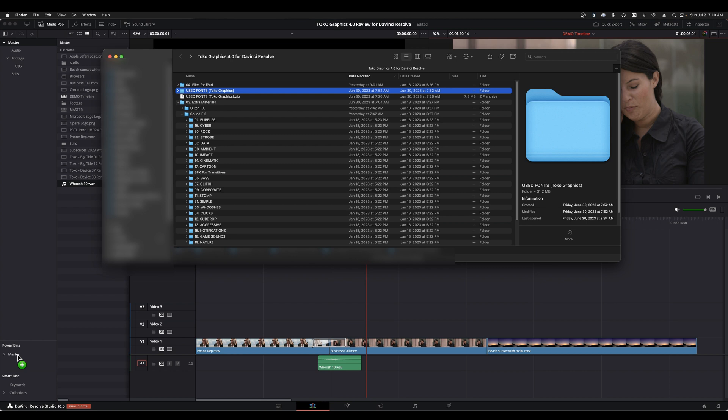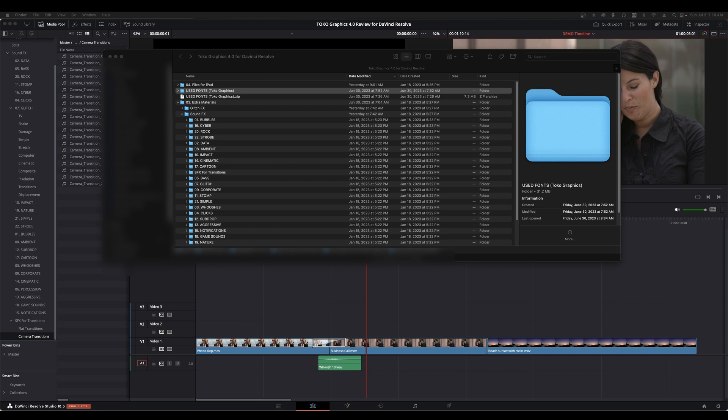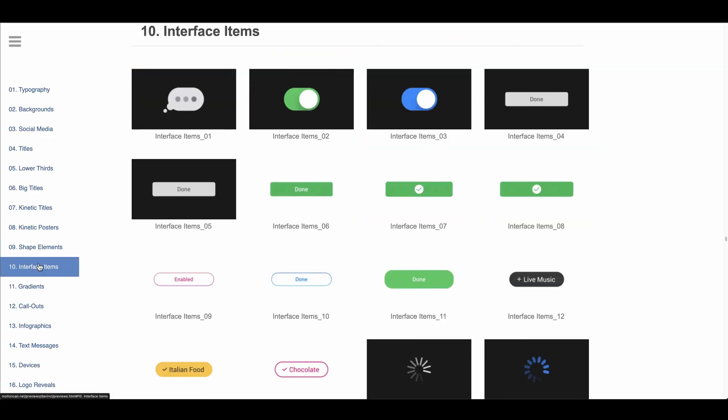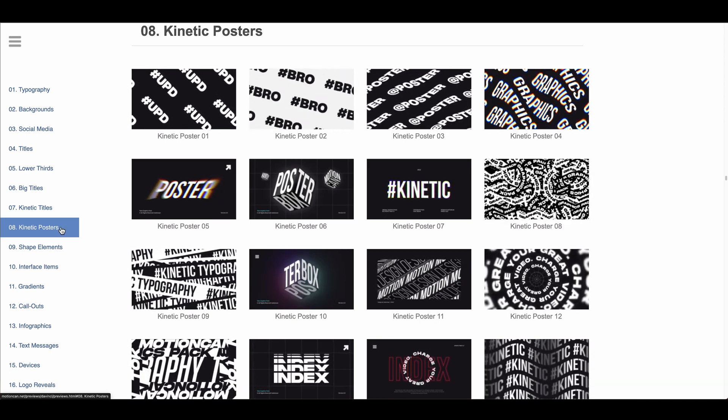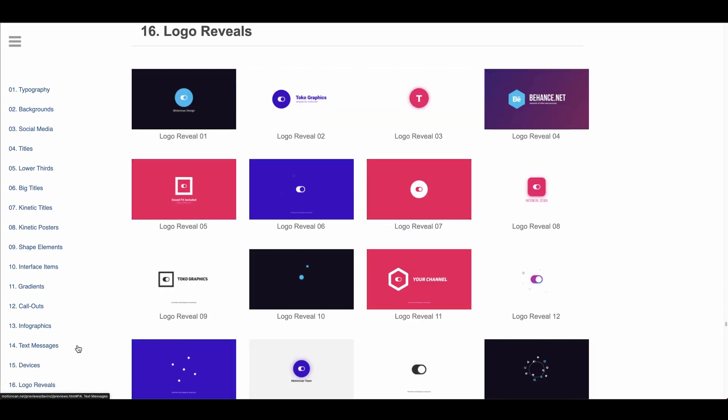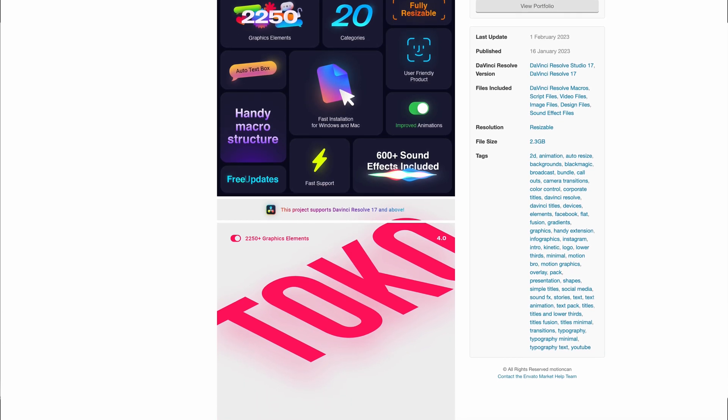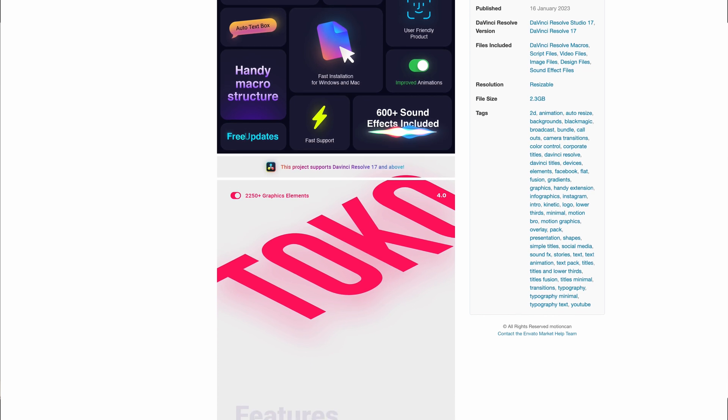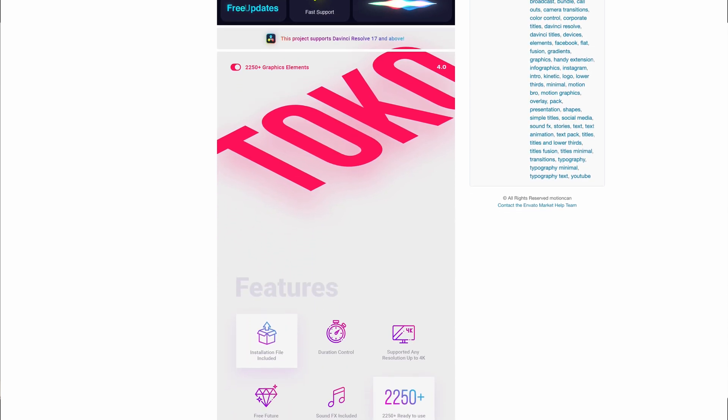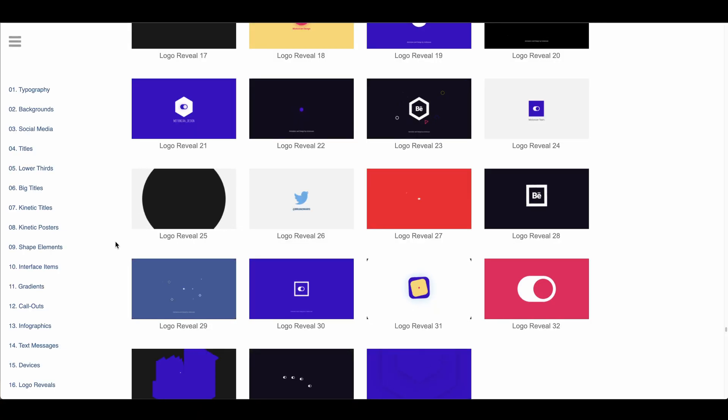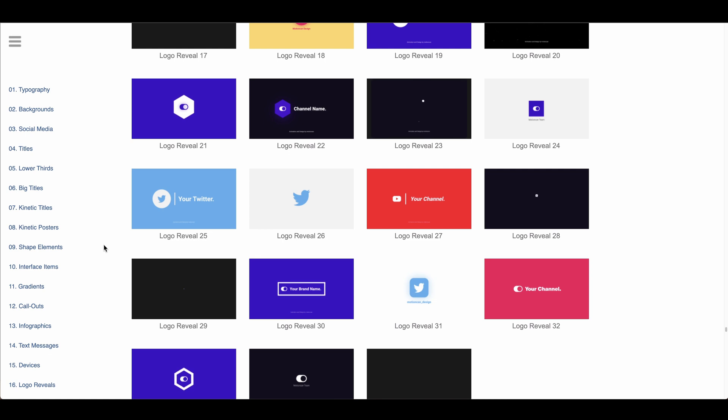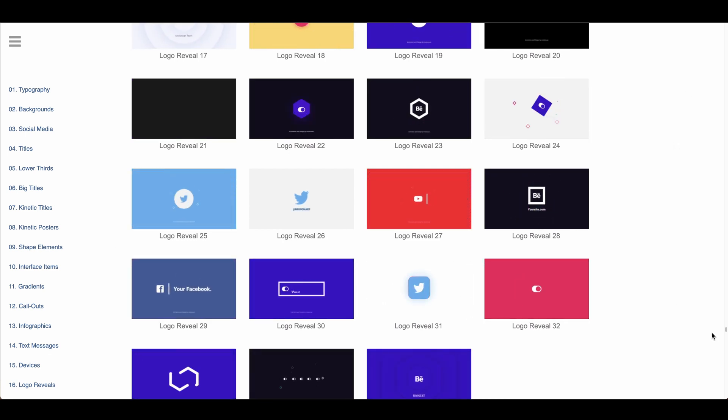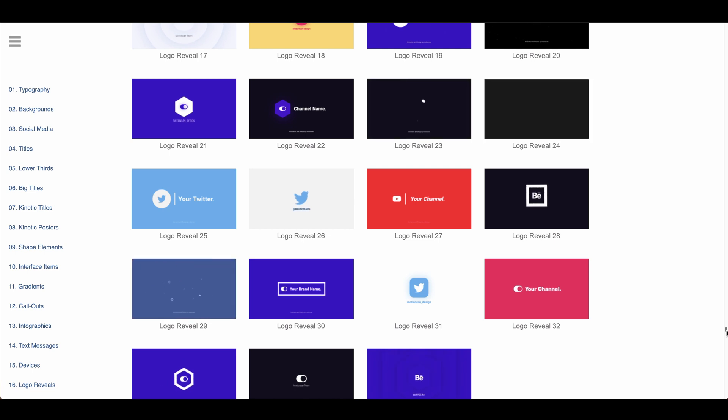If I went through everything included in this excellent graphics pack, the video would be hours long so I just wanted to highlight some of the excellent tools that the pack provides to you. We've just scratched the surface here and there are many, many more elements included such as interface items, kinetic posters, animated shapes, beautiful gradients, logo reveals, and much, much more. Check out the complete list of elements included over at the Envato store hosting the pack by using the links in the description. I think you'll be pleasantly surprised at the wide variety and quality of the graphics and tools included in the Toko graphics 4.0 pack.